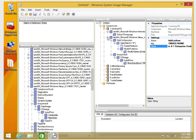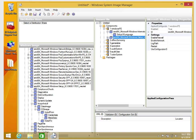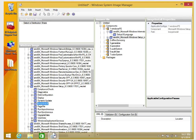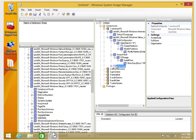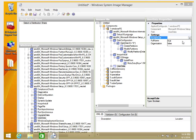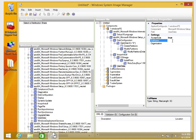Next, I'll add User Data. I'll go to UserData and add it to the Windows PE pass. For the User Data settings: AcceptEula should be True, FullName should be a designated user name, and Organization should be filled in accordingly.